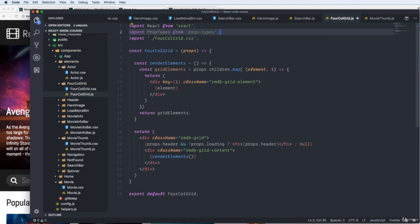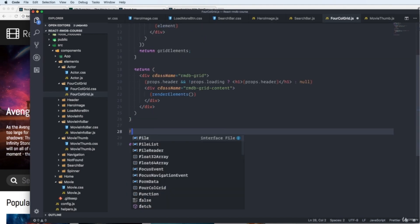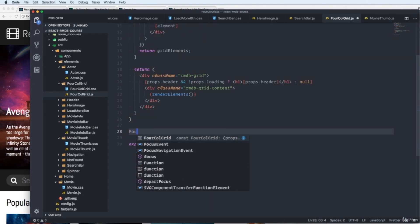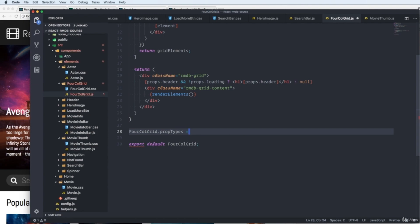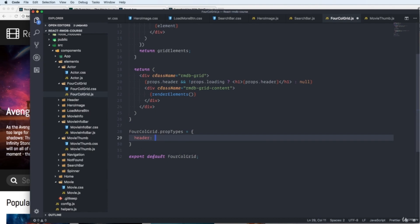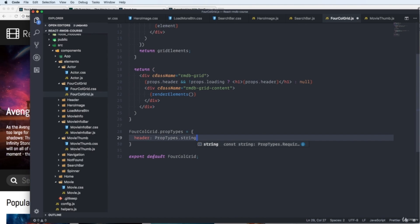Just like before. We go down before the export and create an object. For call grid dot prop types equals curly braces because we're creating an object here. We have a prop type that's called header prop types dot string because the header is a string.